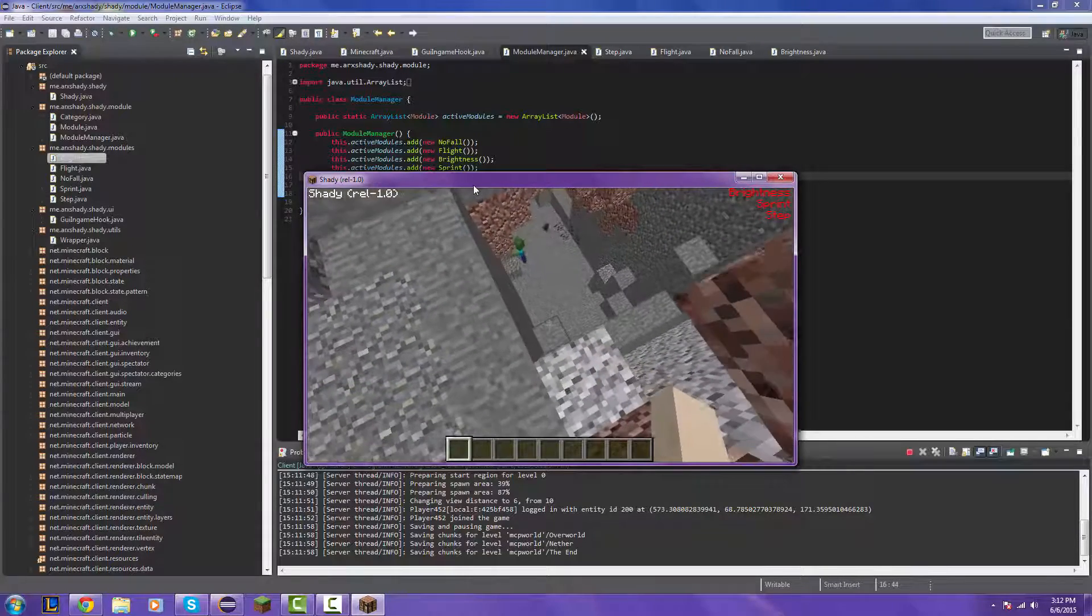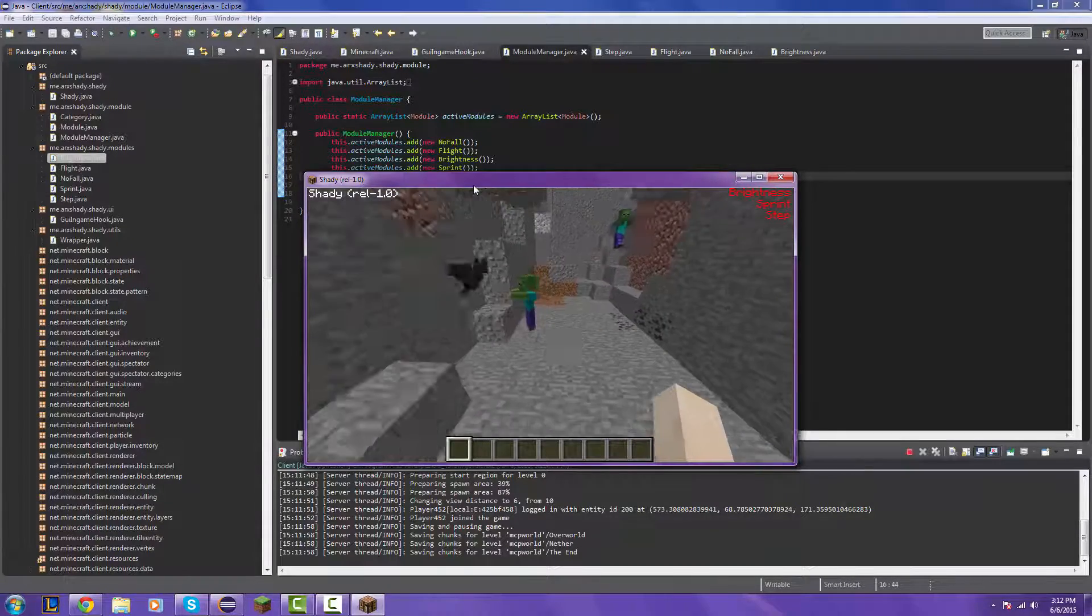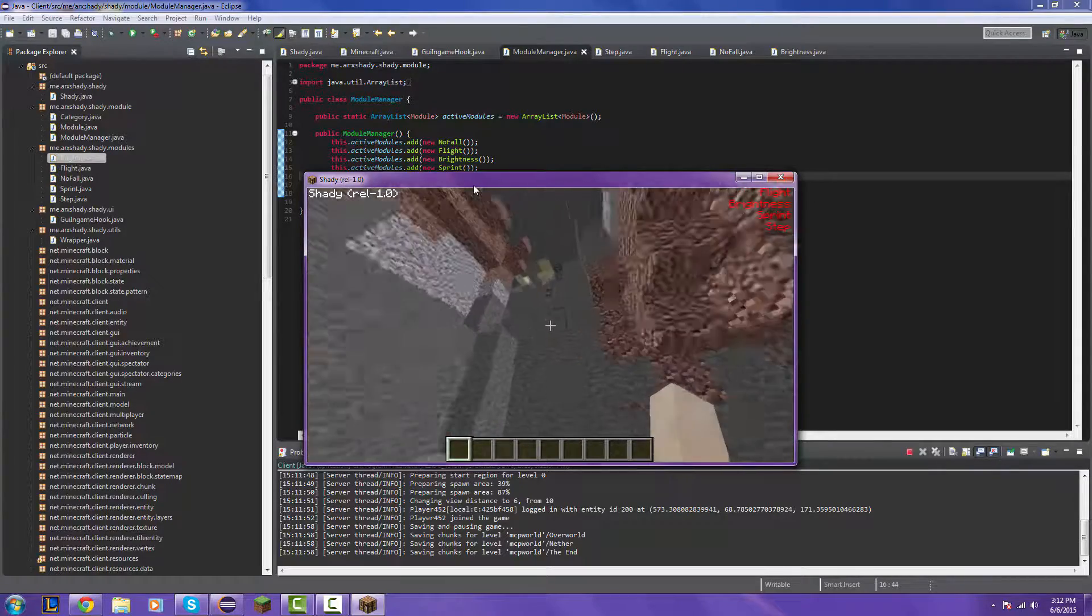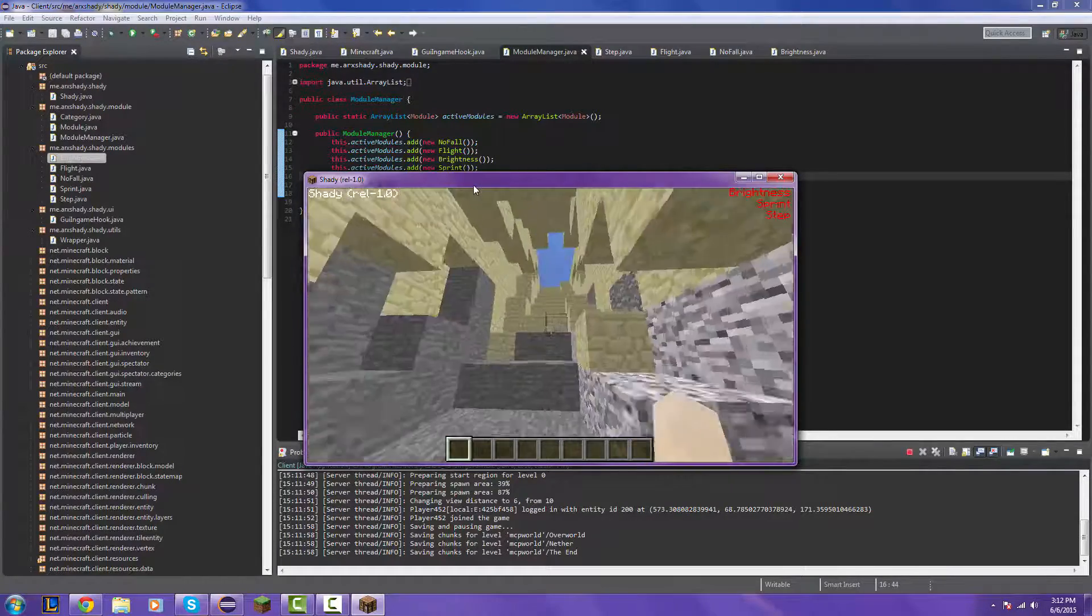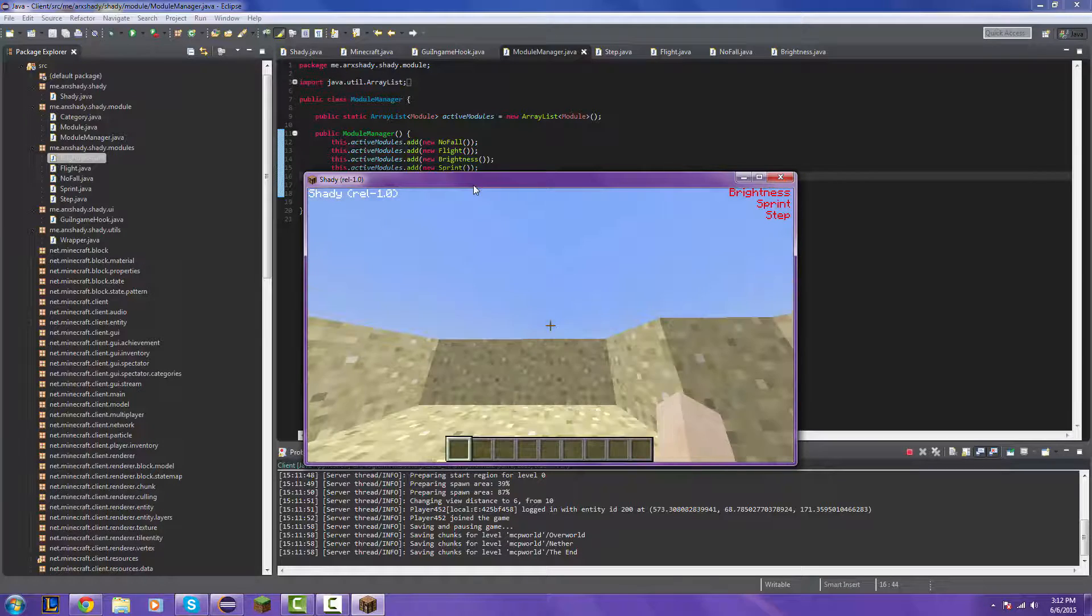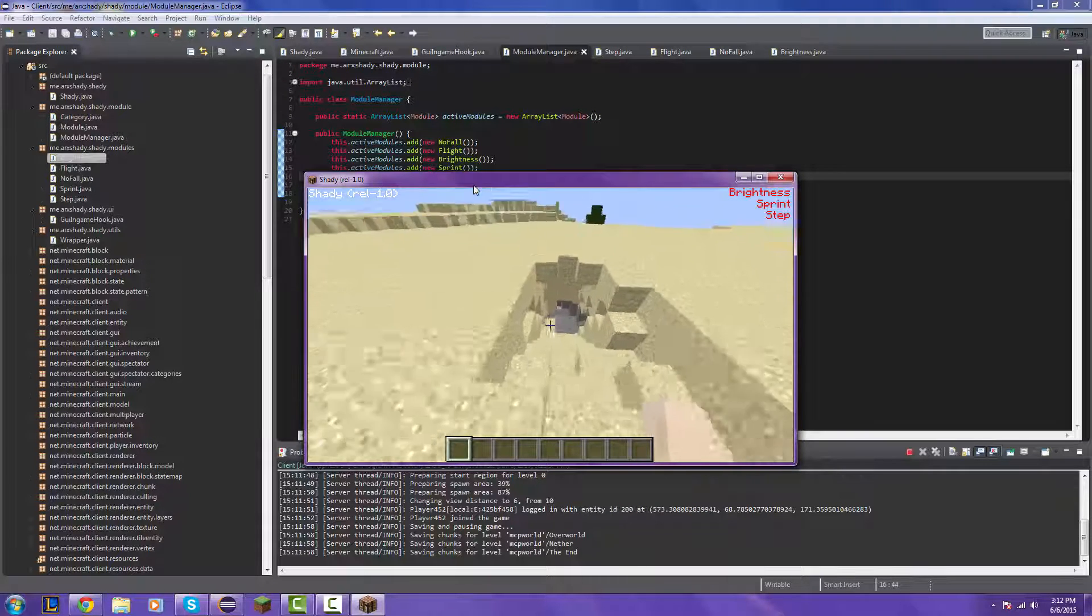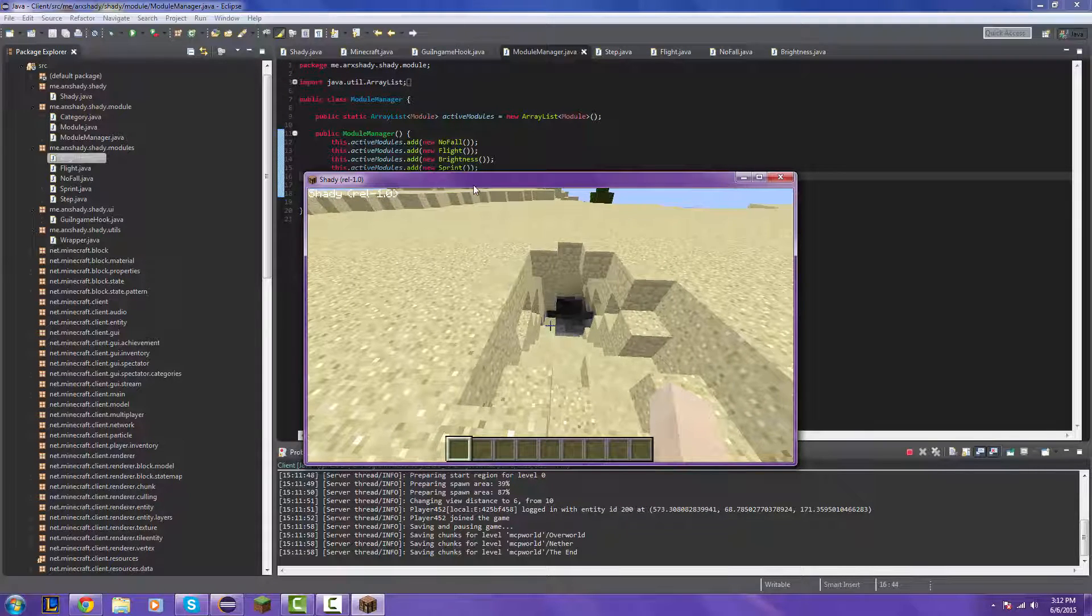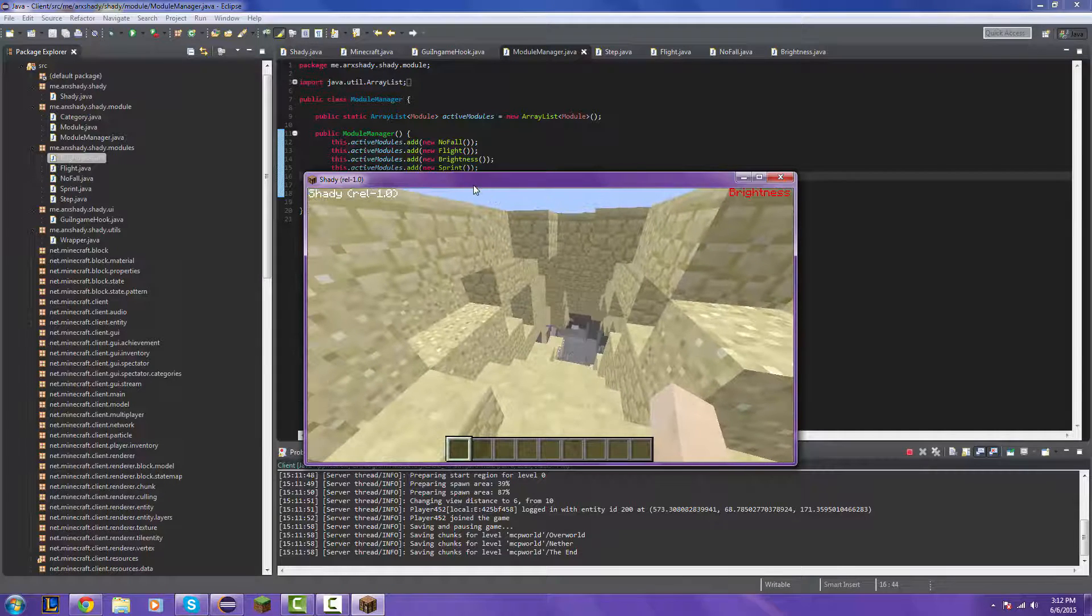The brightness hack is on, so you can look around in here, admire our brightness hack. And yeah, pretty much, this is how to make a brightness hack. It's fully working, and then when I turn it off, it gets dark. Pretty cool.